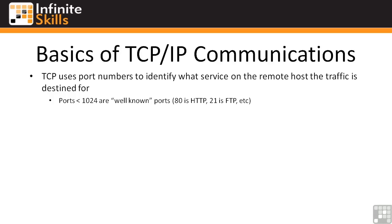Now this will make a little more sense here in just a couple of minutes when we look in Wireshark and we see what the source port and the destination port are. But for now we're just kind of powering through the facts here.